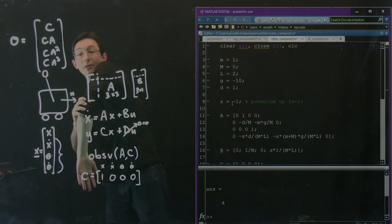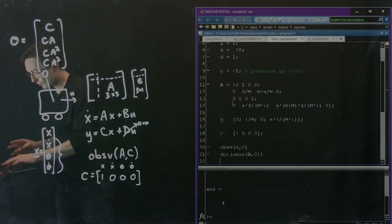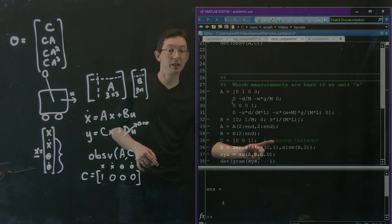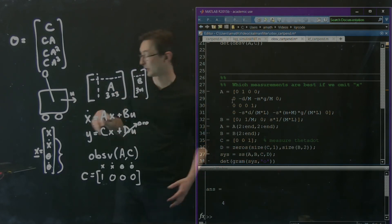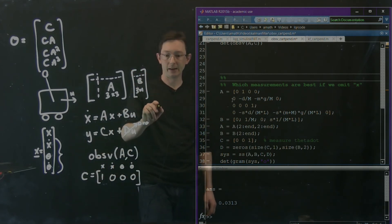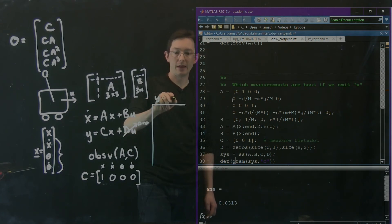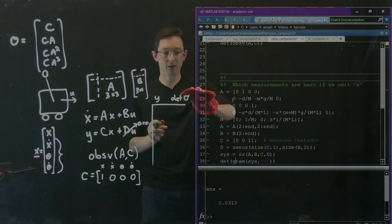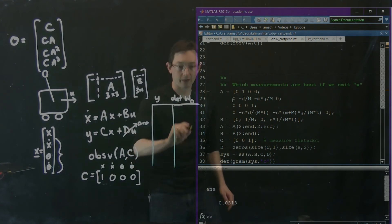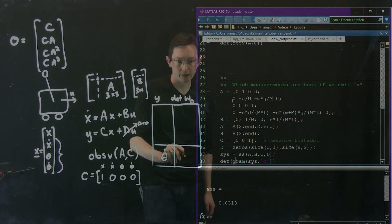So I switched to the pendulum-down linearization. Nothing else changes — I'm still pulling out the 3x3 subsystem since I only care about x_dot, theta, and theta_dot, and I'm still measuring theta_dot. Now the Gramian computes successfully. Let's keep a little table: measurement y versus determinant of the observability Gramian W_O. For measuring theta_dot, the determinant is 0.03.